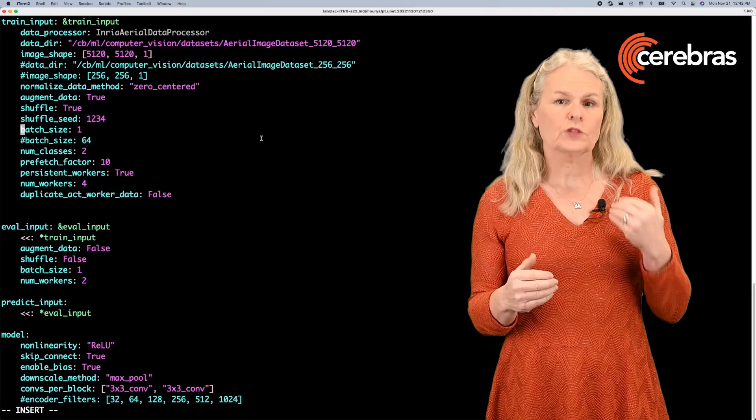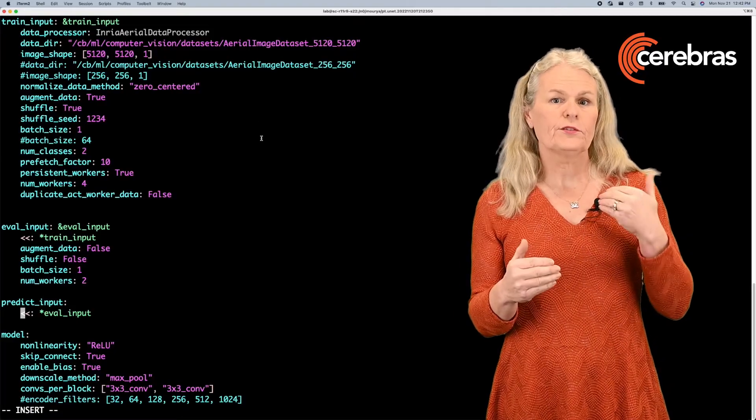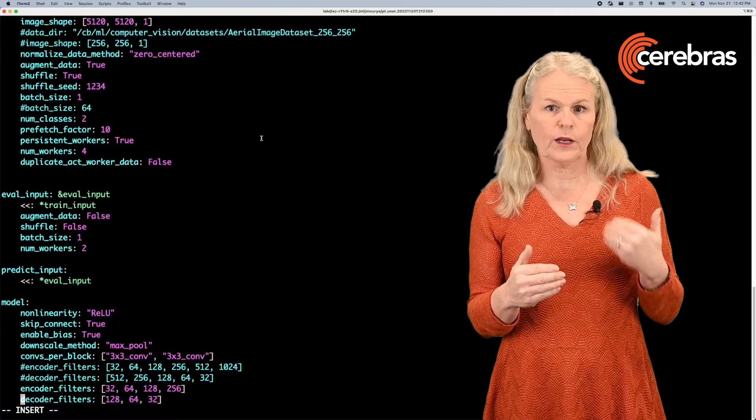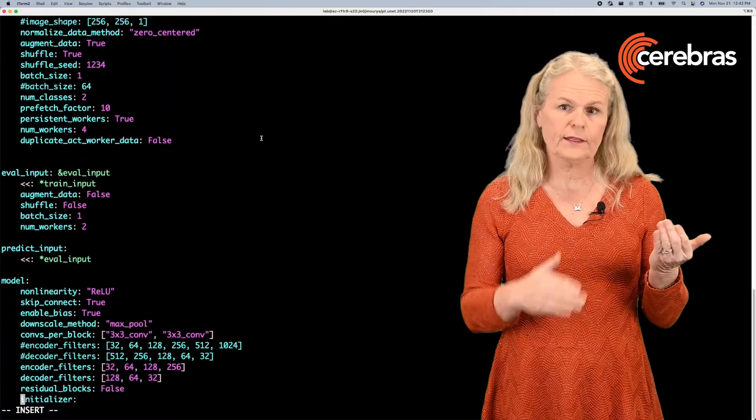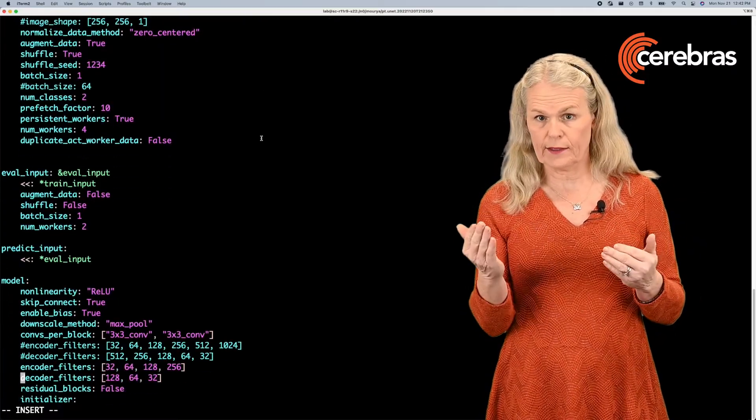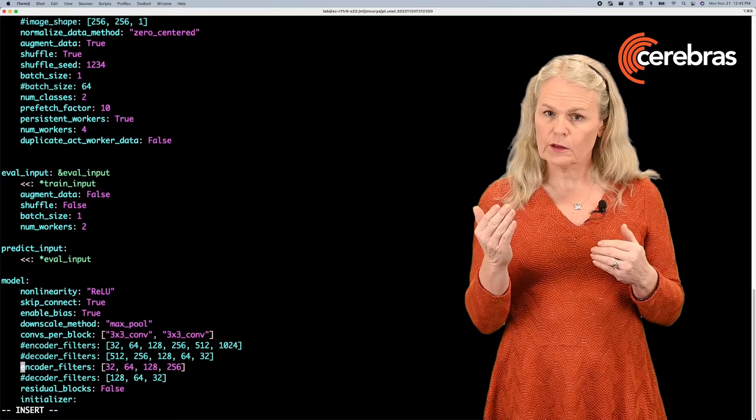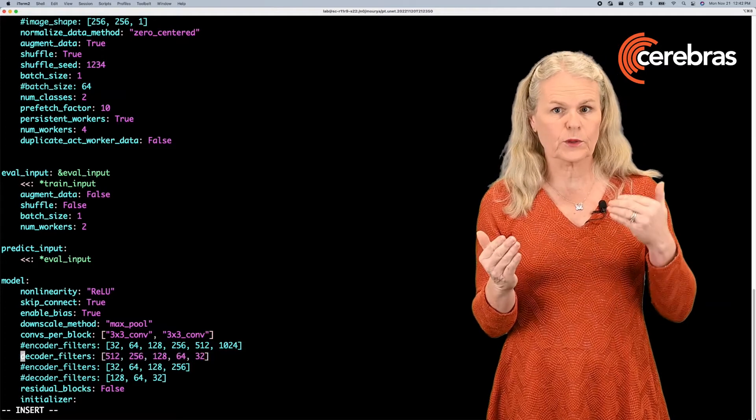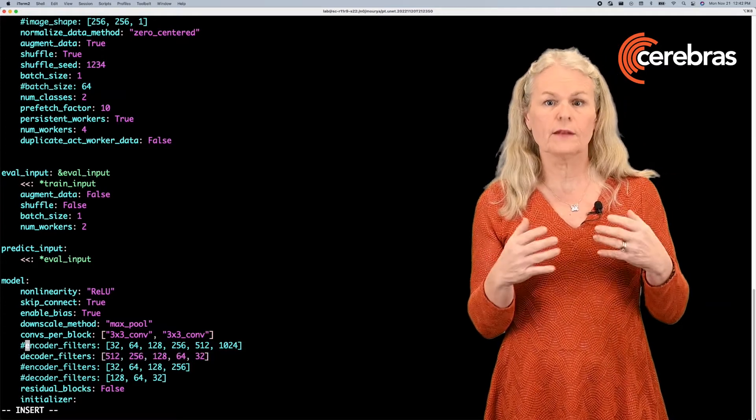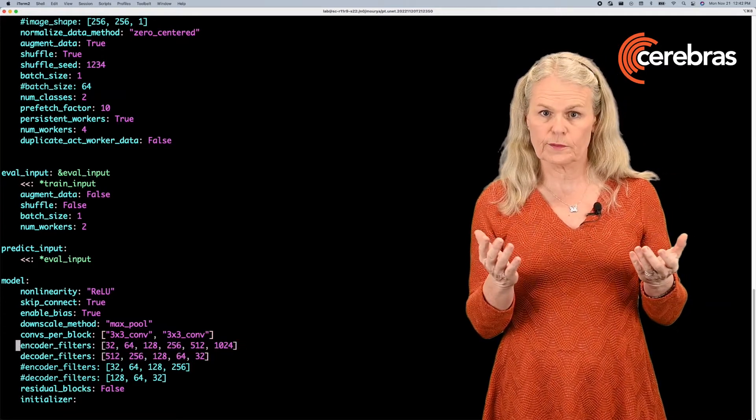And we're also changing the depth of the UNet model from 18 to 28 layers. Because a deeper model makes better use of the contextual information in larger images.